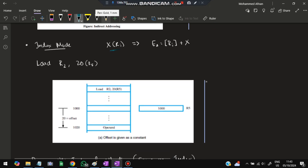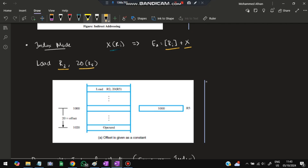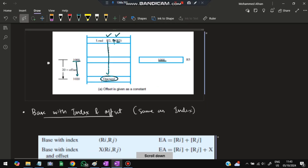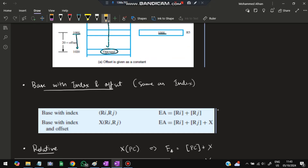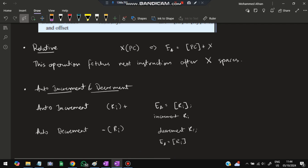In index mode, the effective address is computed as the content of register Ri plus an offset X. For example, 'Load R2, 20(R5)' where R5 holds 1000: the effective address is 1000 + 20 = 1020, and the value at that address is loaded into R2. Base index with offset mode is similar but uses two registers plus an offset for address computation.